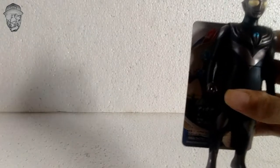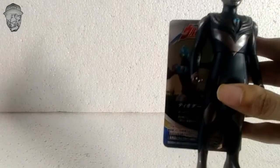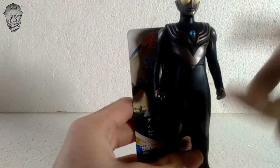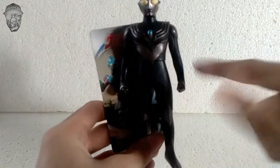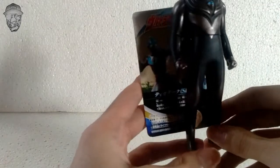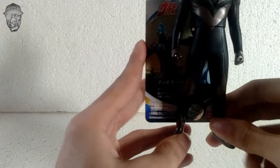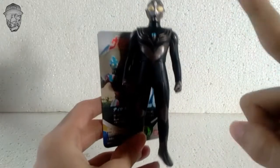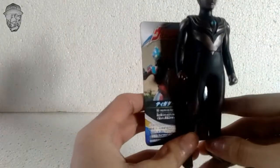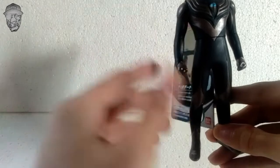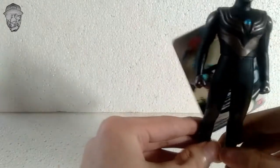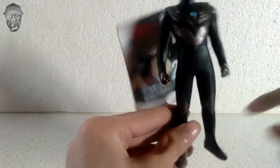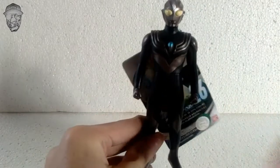Ini dia. Ini adalah Ultraman. Dan kalau kalian tau ini Ultraman apa, kalian berarti emang keren banget. Ya, ini Ultraman Tiga. Cuma ini yang versi Dark Tiga-nya. Ultraman Tiga ini keren banget. Kalau menurut Kolpri ya. Kalau menurut kalian gimana? Silahkan komen di bawah.